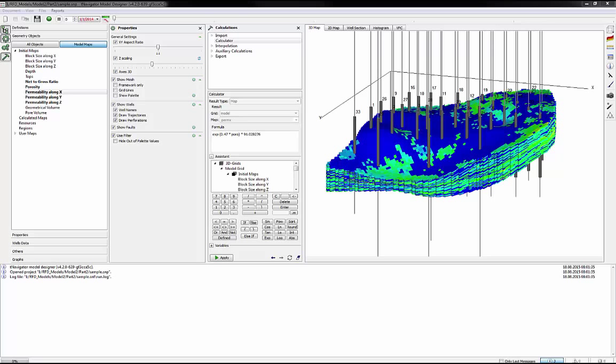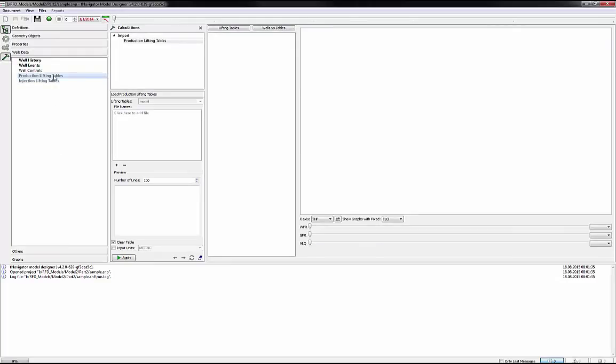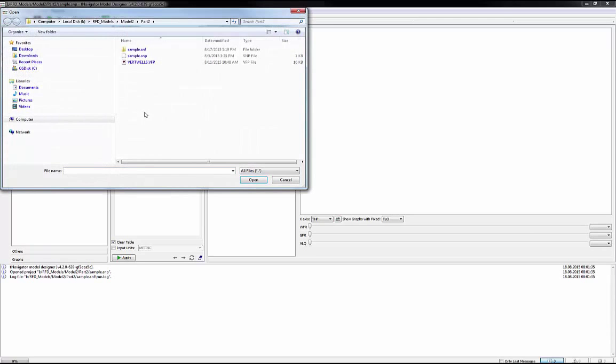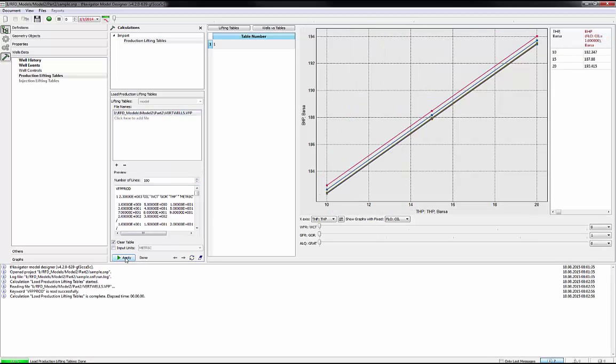Let's go back to the project to import VFP tables. Go to well data, then activate production lifting tables. Click in the window File Names to add the VFP file. Here's our VFP file. Click the Open button. After that, to upload to the project, click Apply.